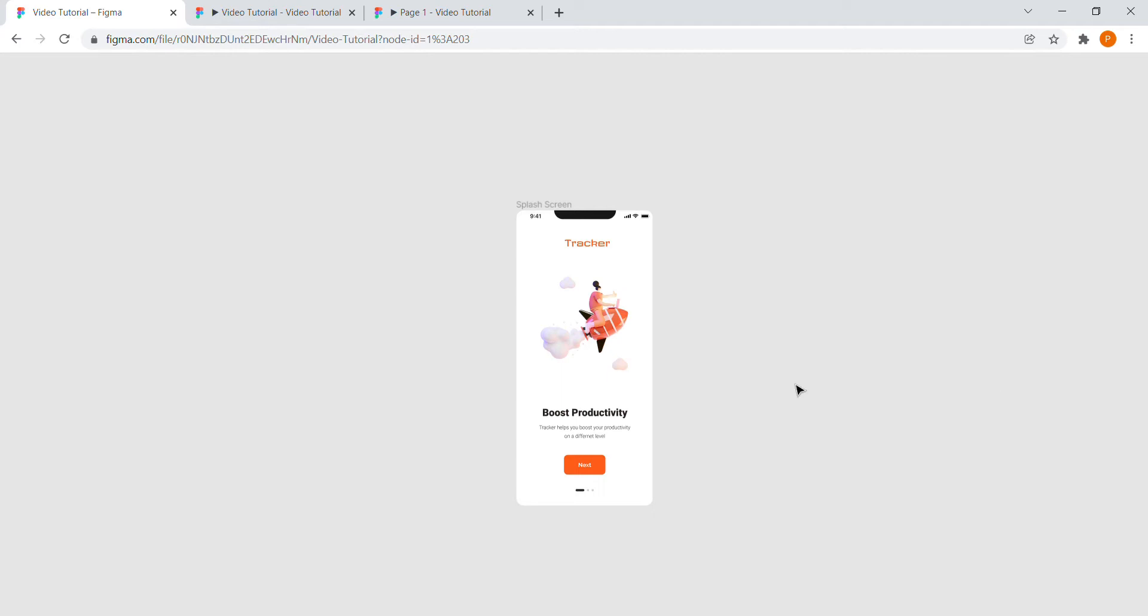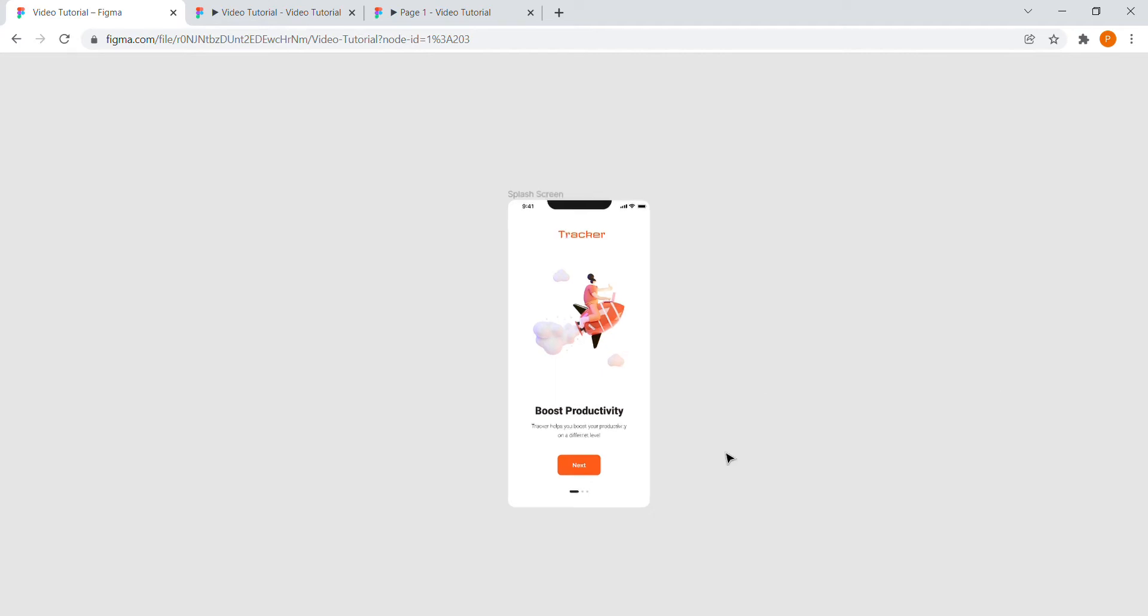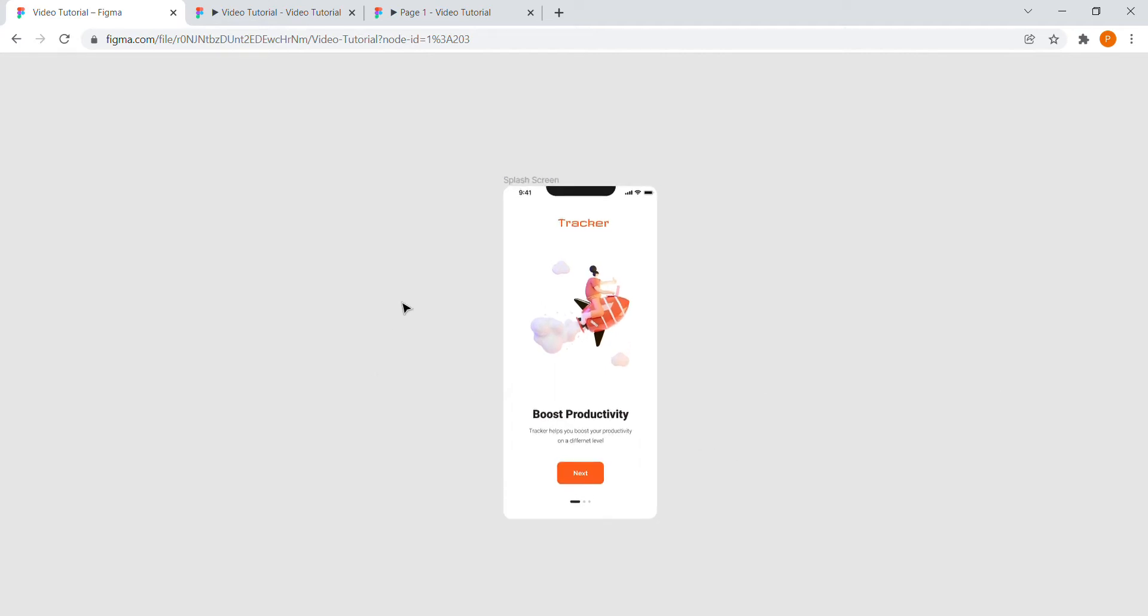Hello everyone, welcome to the channel. In this tutorial, let's learn how to make a preloading animation that comes before any splash screen in just a few steps. So let's get started.